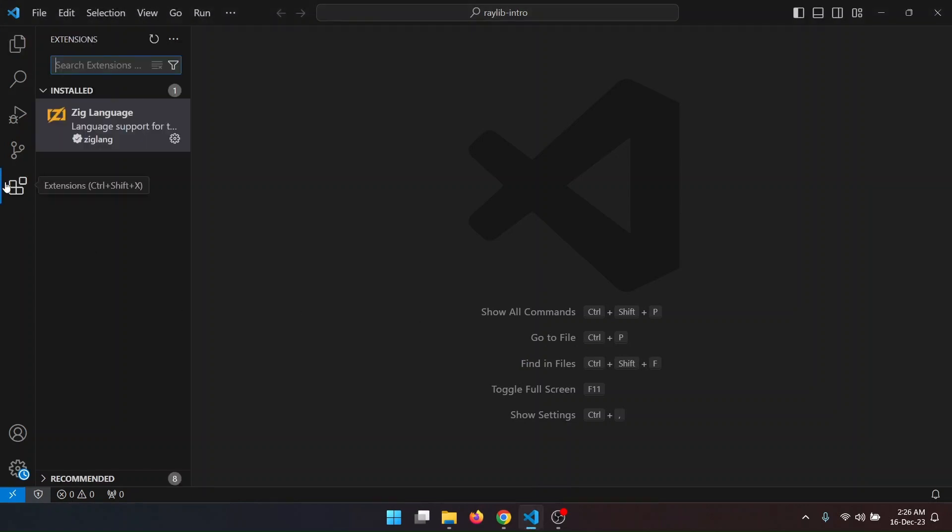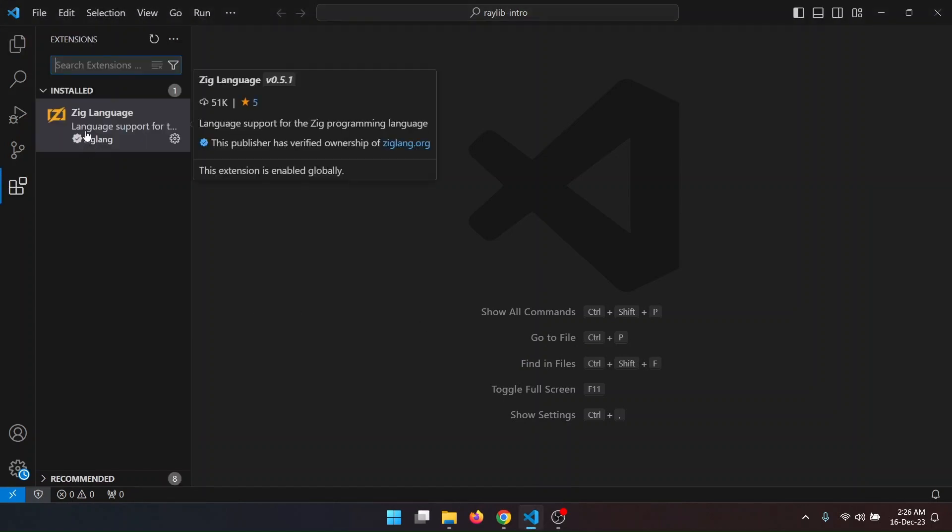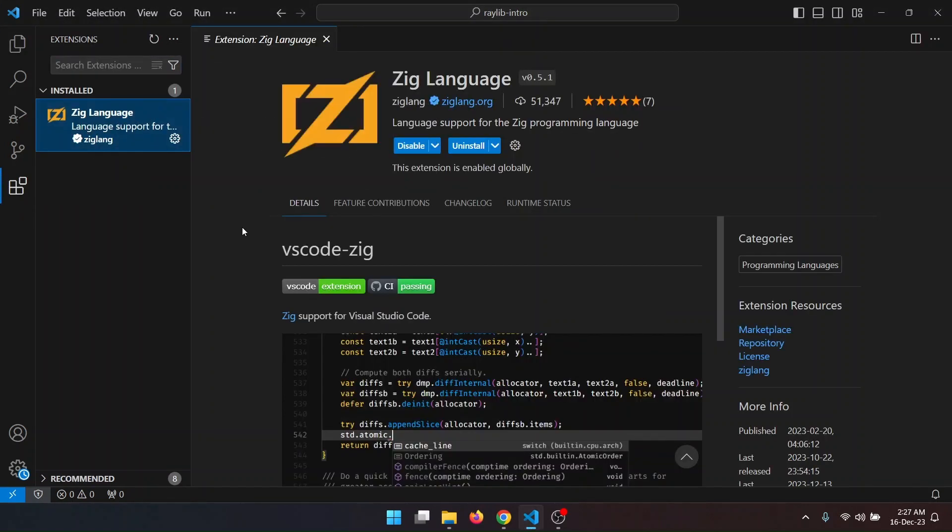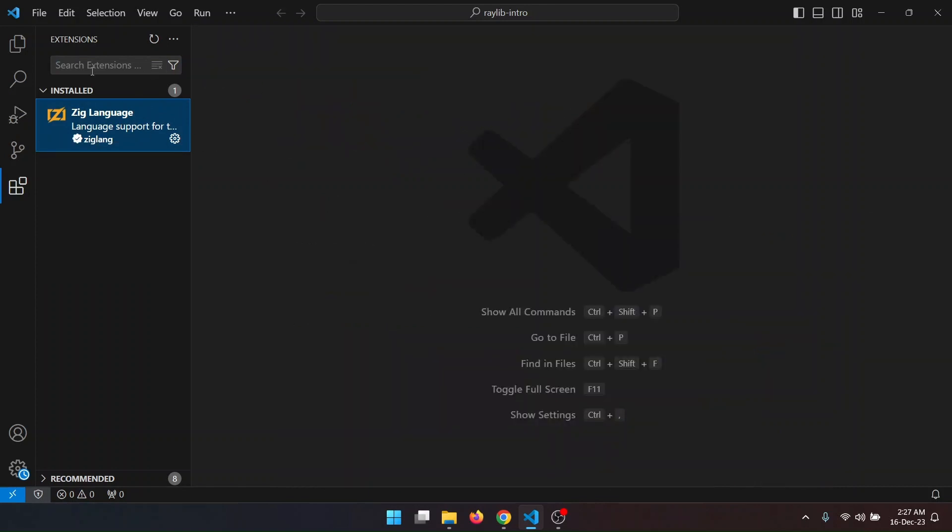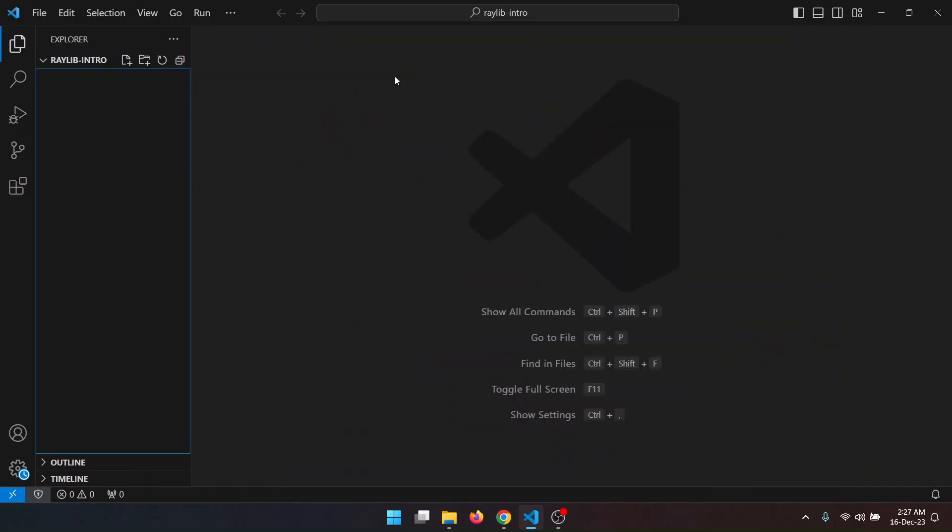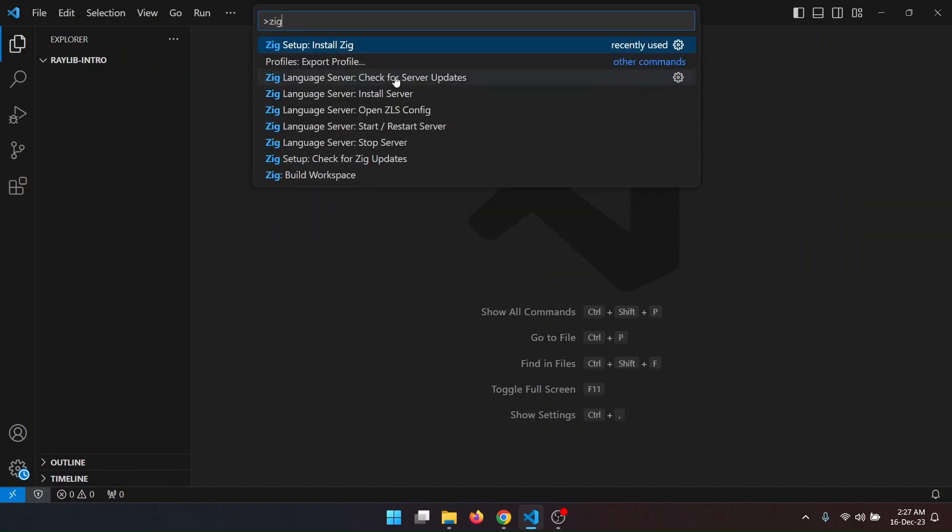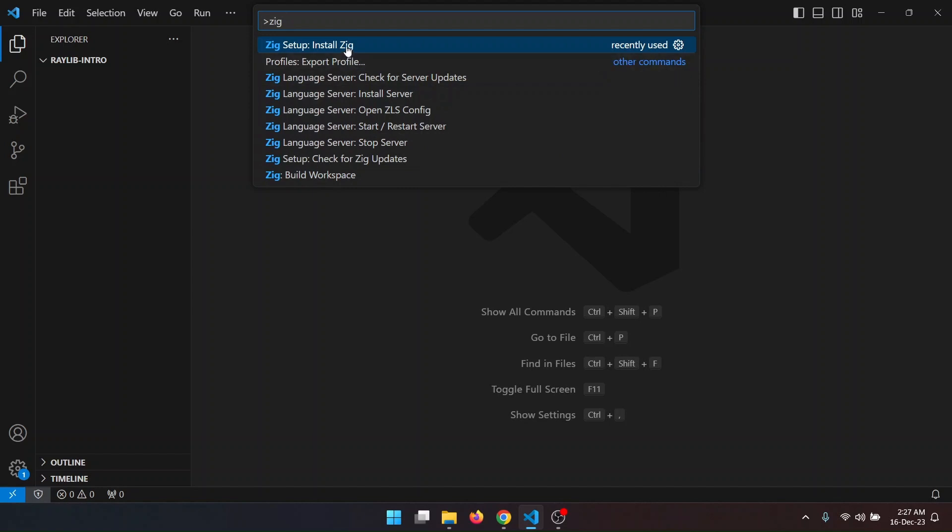First you will have to have the Zeek language extension installed in VS Code. Then you will have to press Ctrl Shift P to bring the command prompt and search Zeek. Here you will have few commands. First you will have to select this one: Zeek Setup Install Zeek.